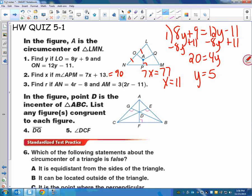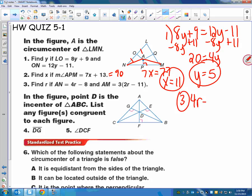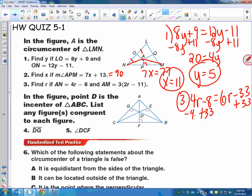Number three — AN would be this segment here and AM would be this segment here. The circumcenter theorem says those are congruent to each other. So for number three, we say 4r minus 8 equals — I'll distribute that — 6r minus 33. So adding 33 and subtracting 4r gives us 25 equals 2r, so r equals 25 halves, or 12 and a half.